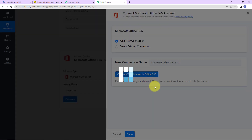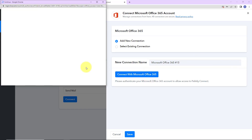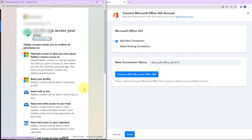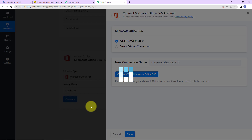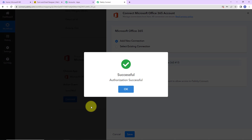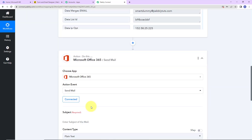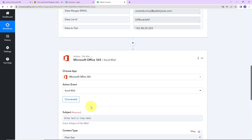Let's click on Add New Connection, then Connect with Microsoft Office 365. As soon as we do that, here we can see that it is asking us for access. For that, I'm going to click Yes. And here you can see that the authorization has been successful, which means that now Pabbly Connect is connected with Outlook.